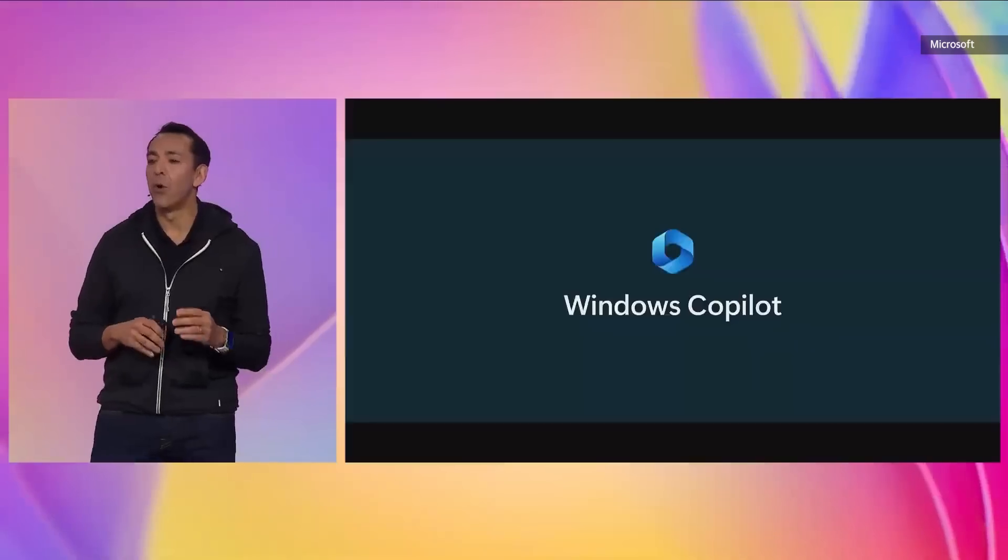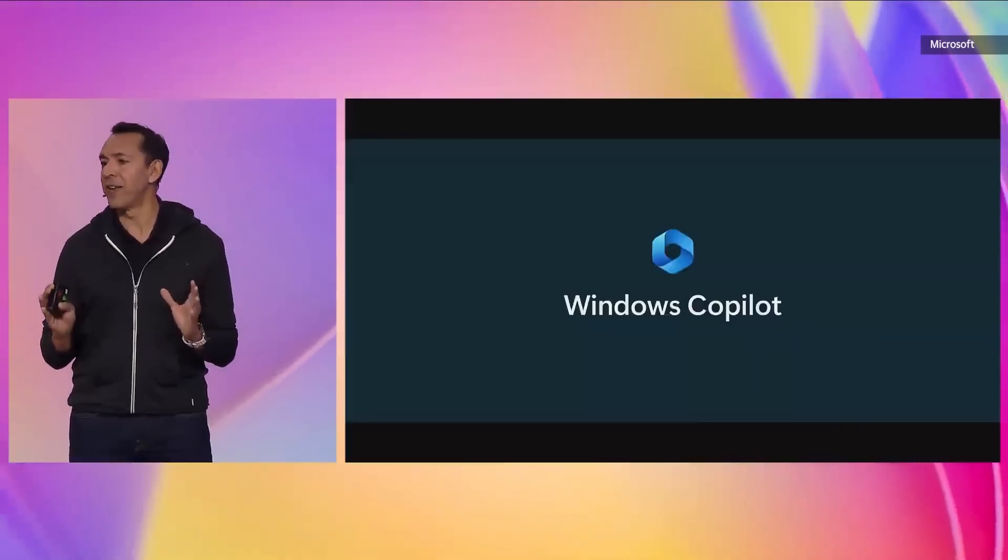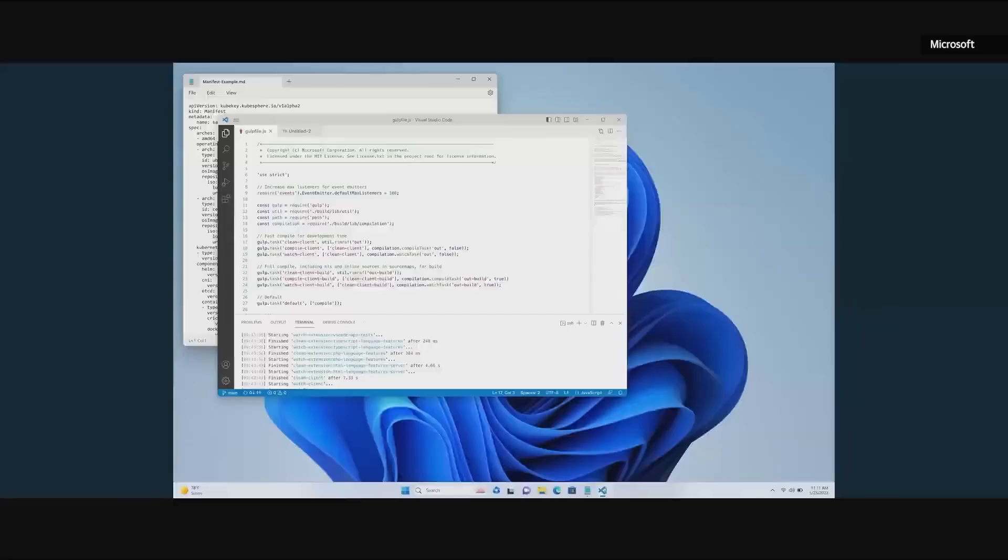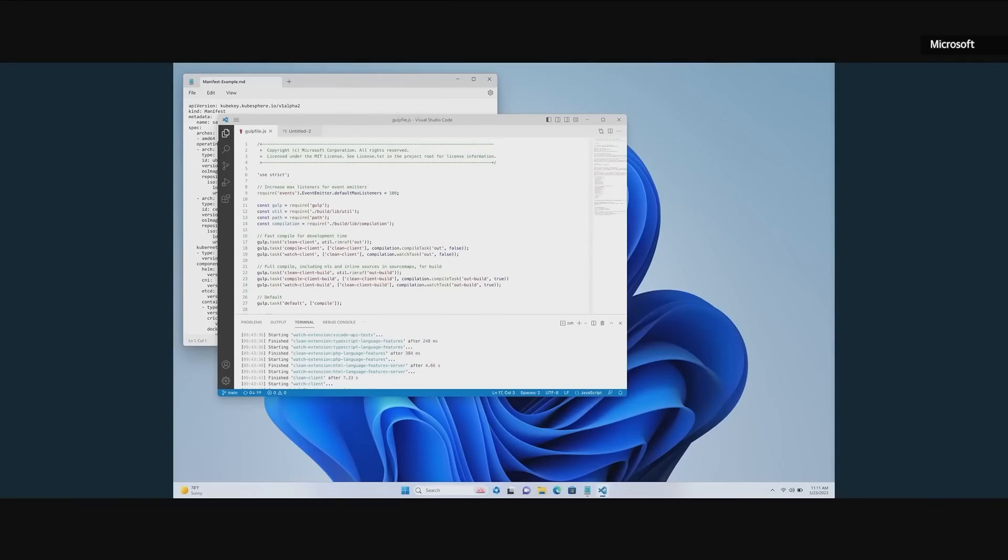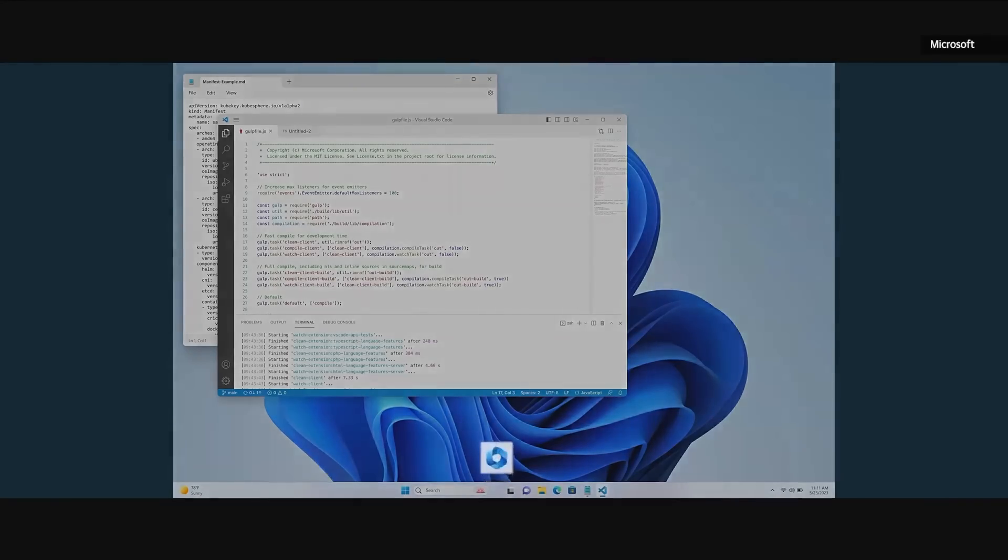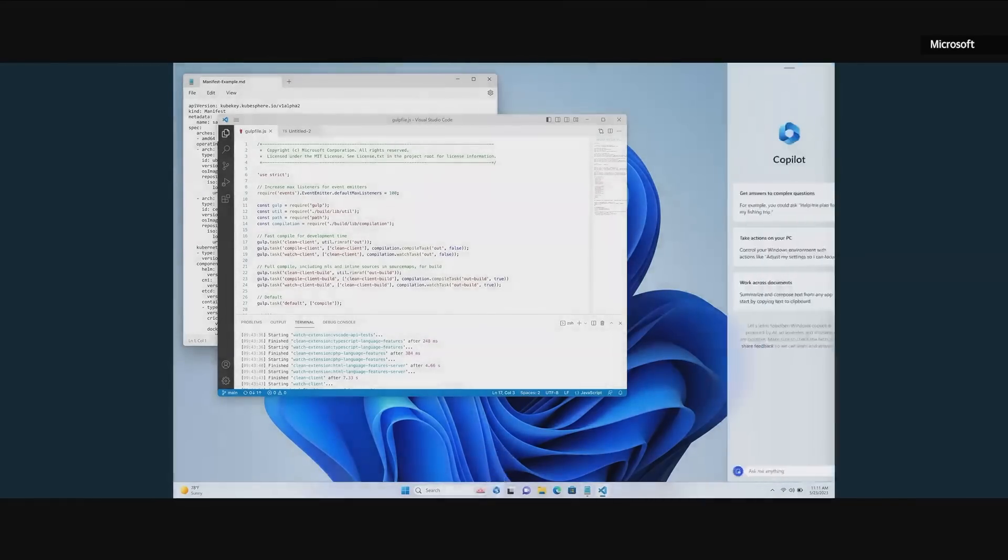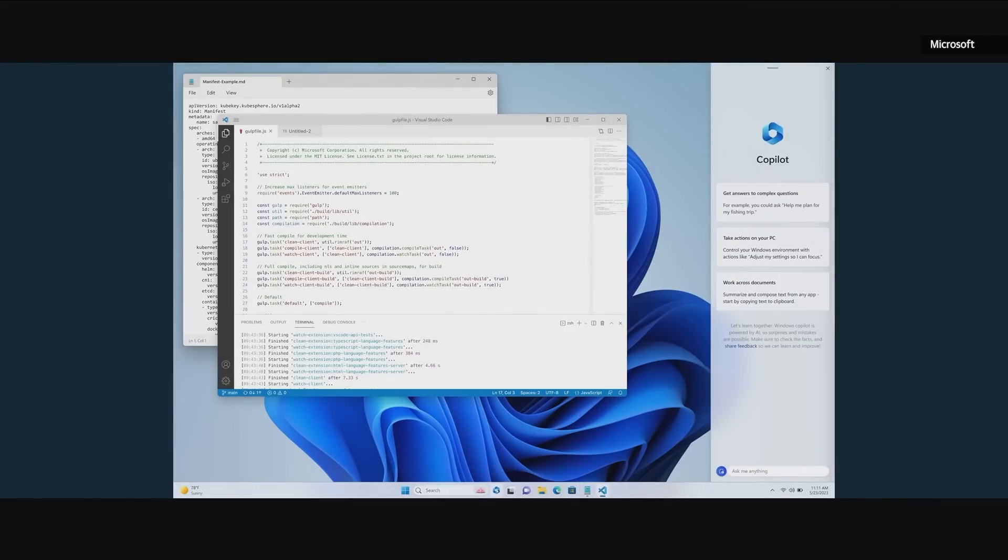As Satya shared, we're excited to announce the Windows Copilot. Let me show it to you. Here I am in a coding project on my PC, but I want to configure my PC to help me be more creative and more productive. All I have to do now is invoke the Windows Copilot. I now just come down here to the task bar, I click on that, and now we'll pop up the Windows Copilot on the right.